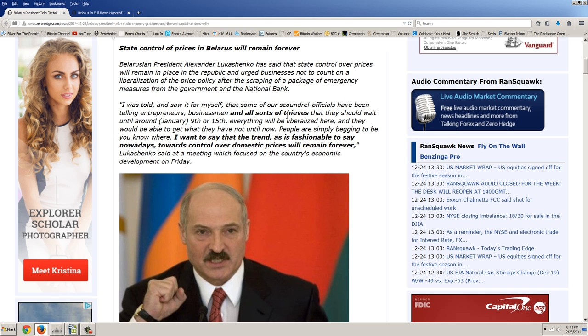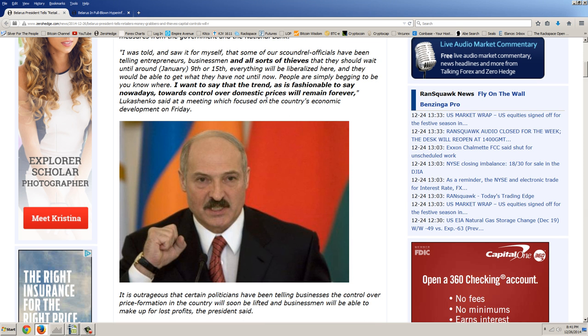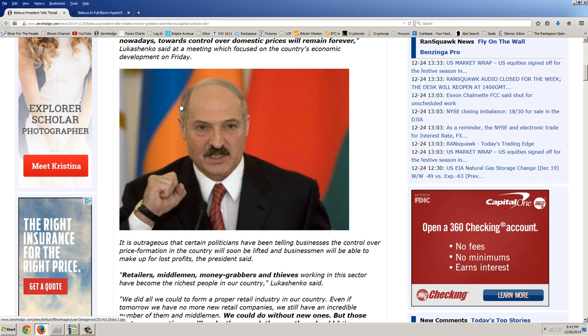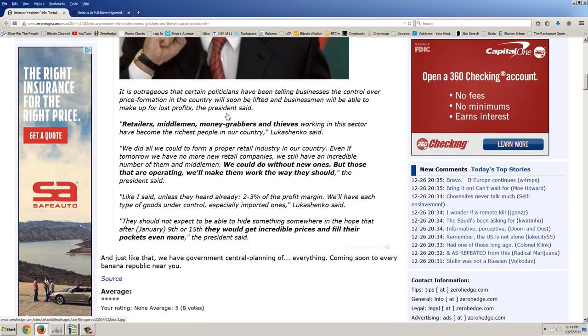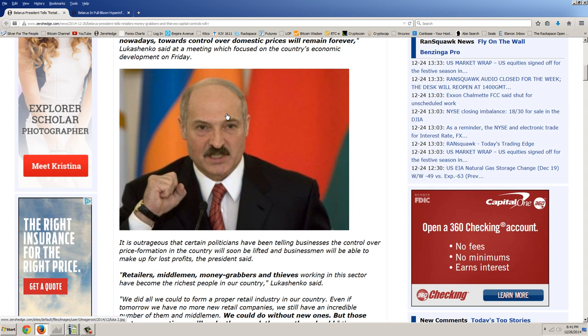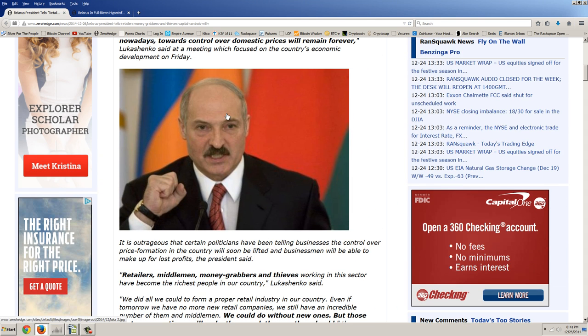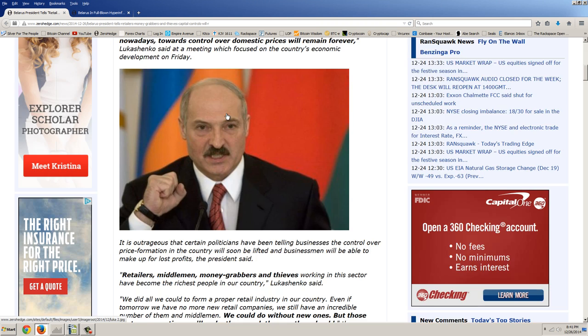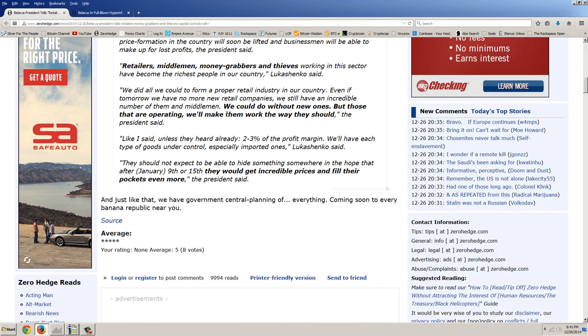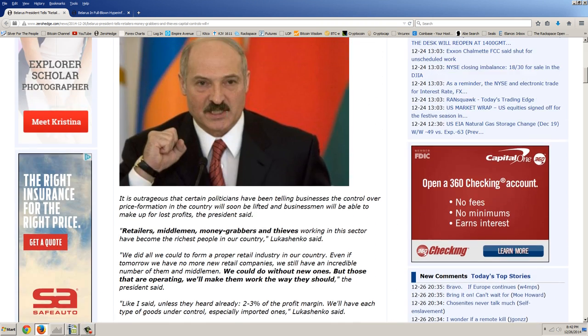I was told and saw for myself that some of our scoundrel officials have been telling entrepreneurs, businessmen, and all sorts of thieves that they should wait until around January 9th or 15th and everything will be liberalized here and they would be able to get what they have not until now. The trend, as is fashionable to say nowadays, toward control over domestic prices will remain forever, Lukashenko said at a meeting which focused on the country's economic development on Friday. So there's a perfect example of a lunatic politician, a King Canute, who thinks that he can command the tide. Of course, he'll go down in history as a failed, insane lunatic.